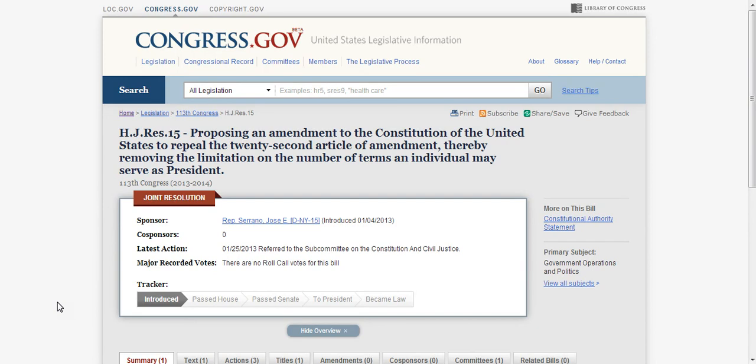Proposing an amendment to the Constitution of the United States to repeal the 22nd Article of Amendment, thereby removing the limitation on the number of terms an individual may serve as president.